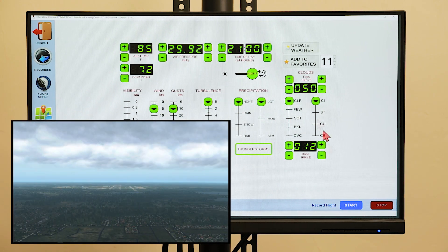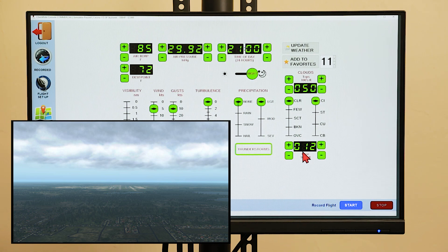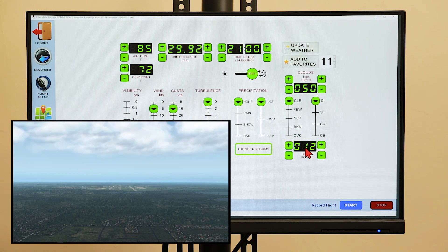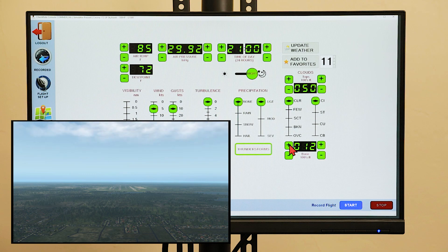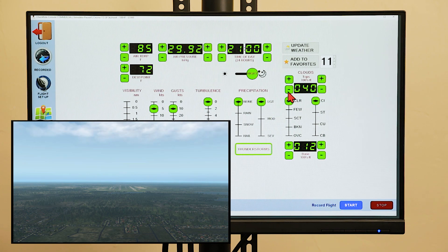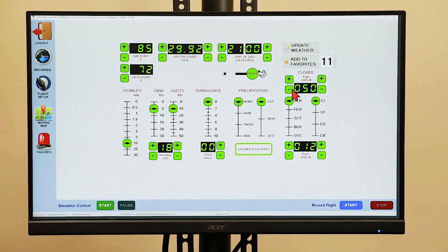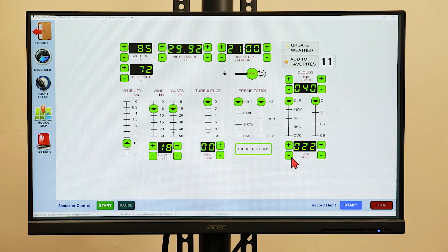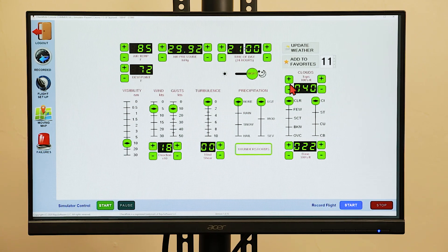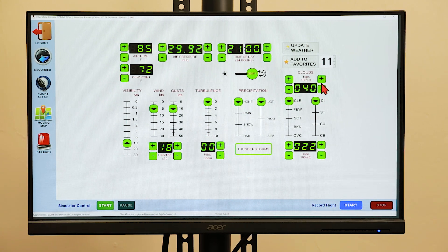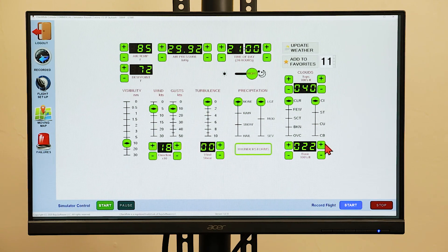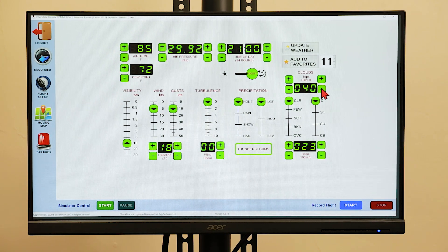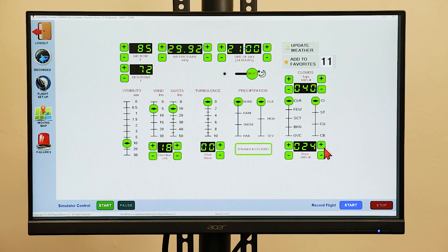The cloud tops and bases are set in hundreds of feet above the ground. The plus minus buttons on the left side will set the tens digits and hundreds digits, and the plus minus buttons on the right side will set the single digits.